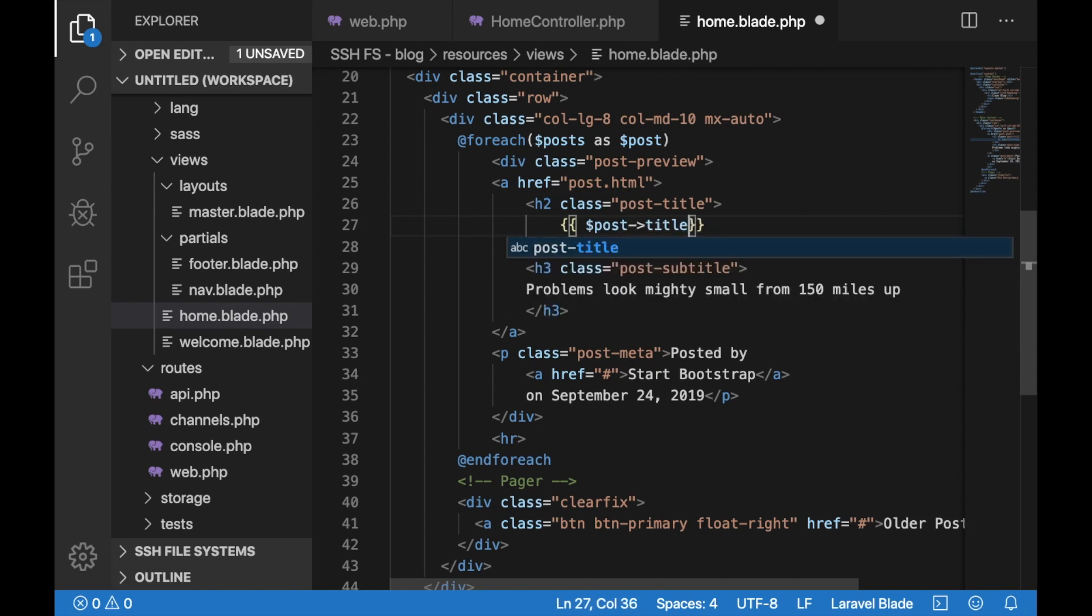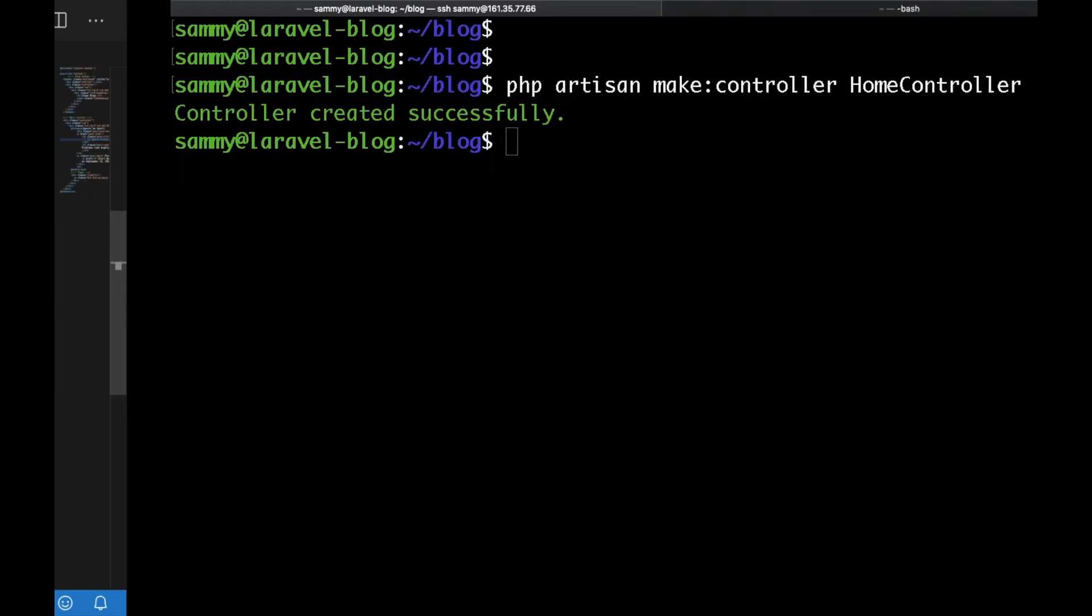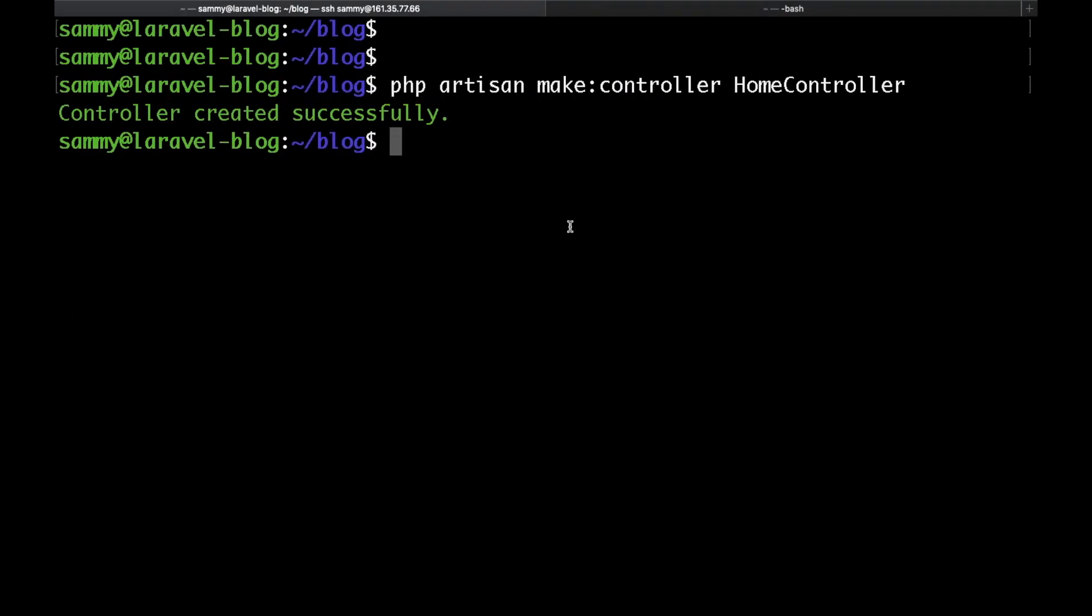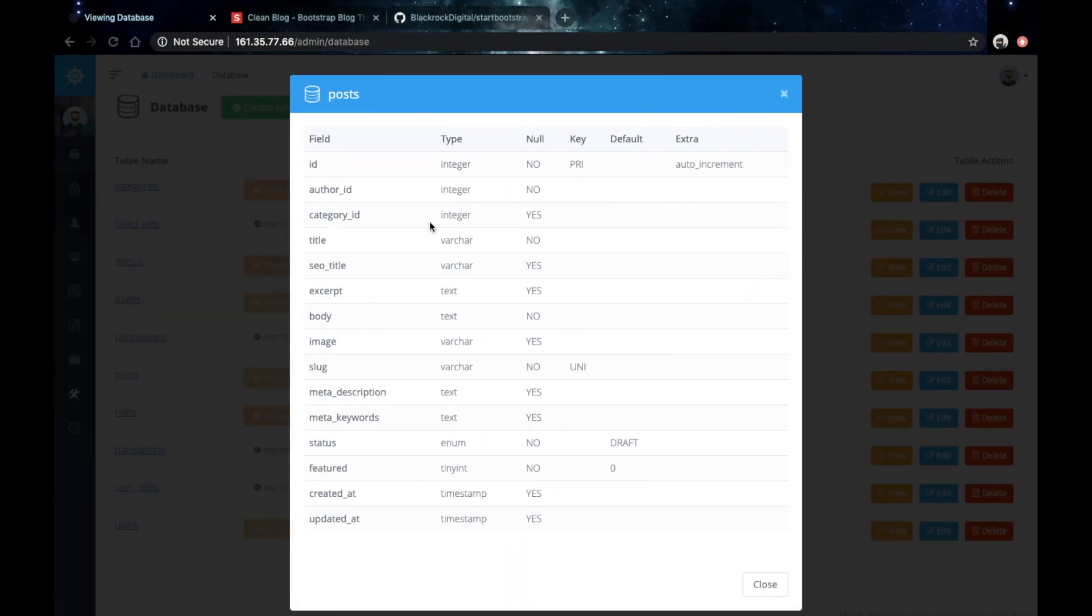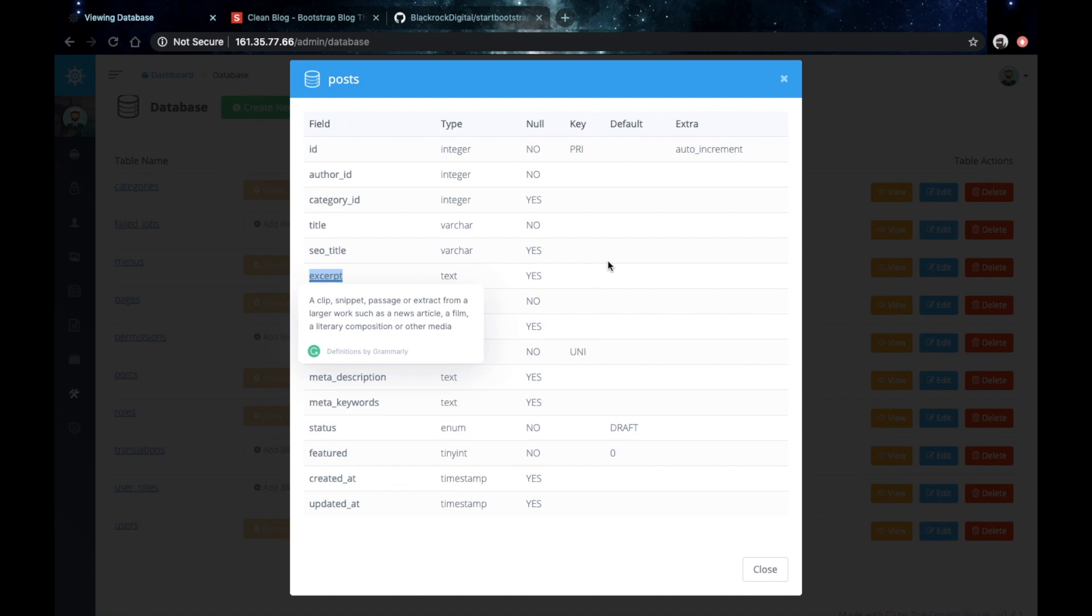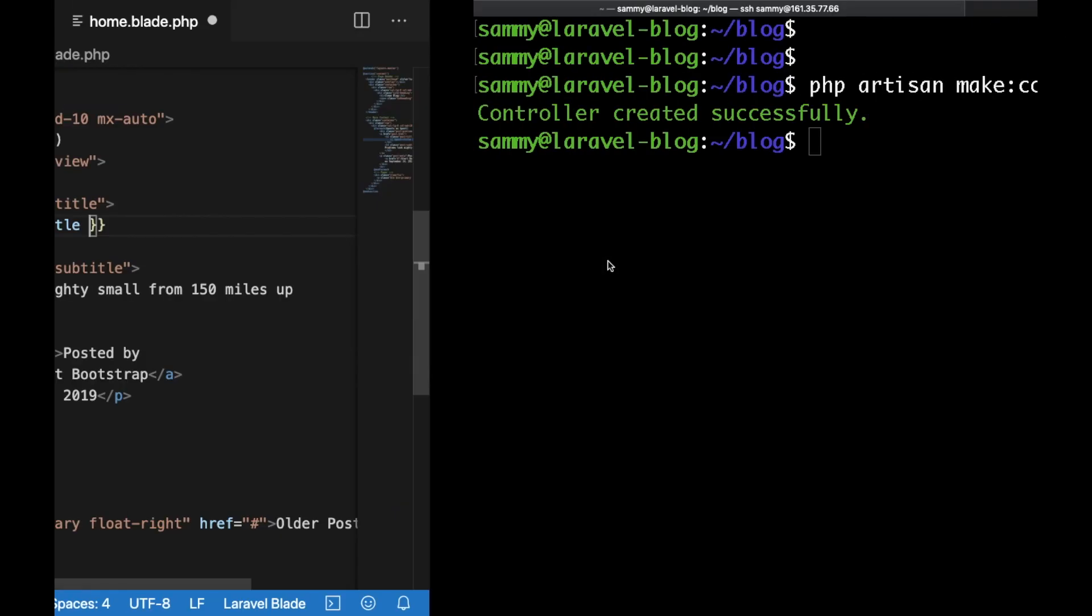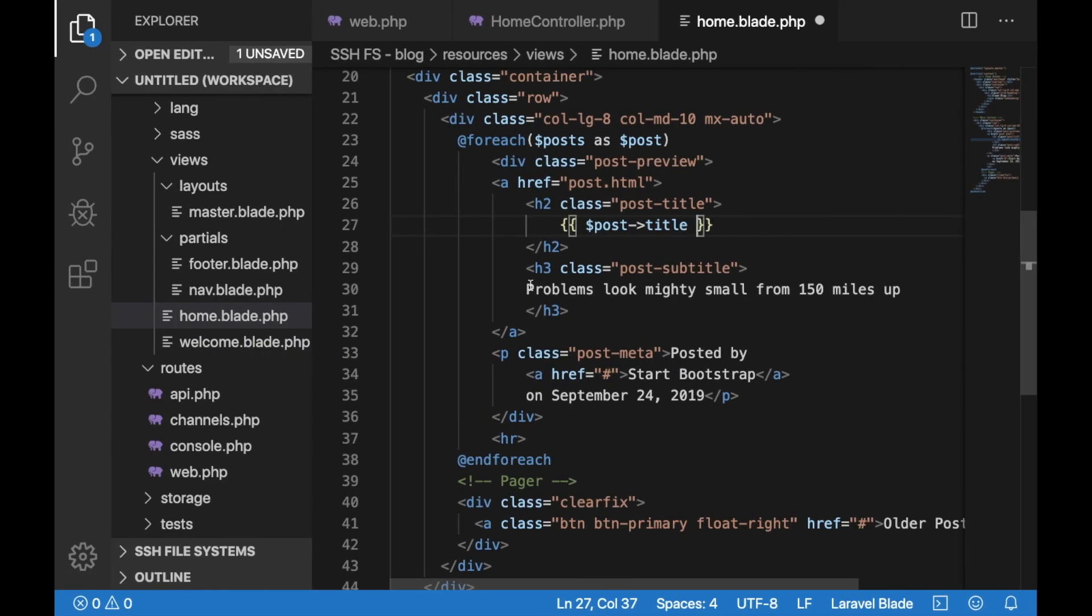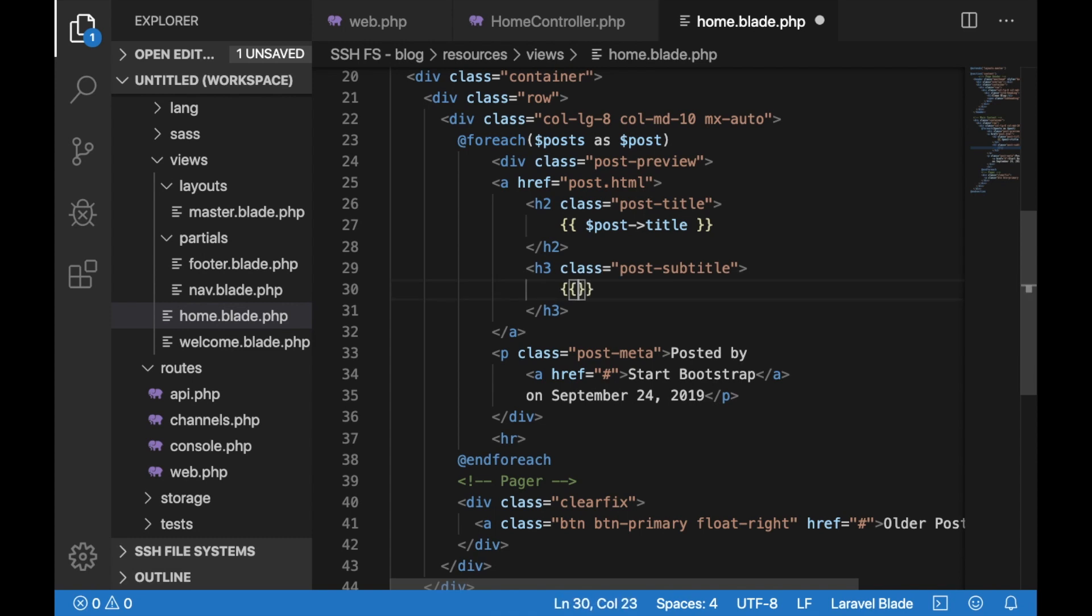Just save that and another thing that we want to do is actually add the short description here. Let's see what's the name of the table. It's called excerpt, so copy that and let's update that in our view again just as we did for the title.